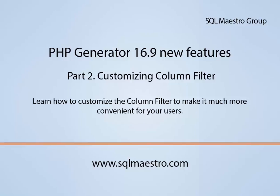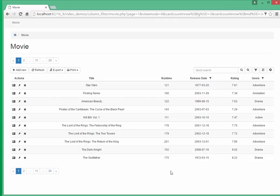Welcome to the second part of a video series describing PHP Generator 16.9 new features. In this video, we'll learn how to customize the filter drop-down list values.